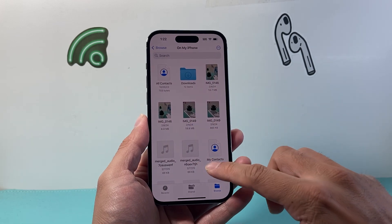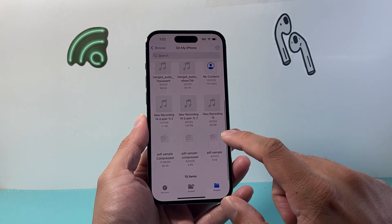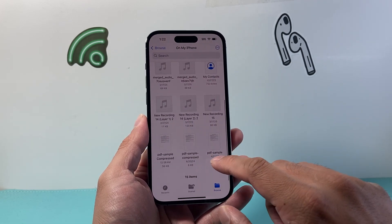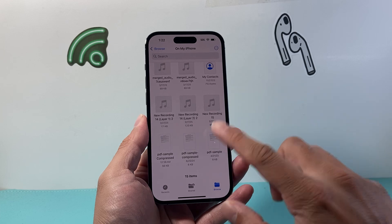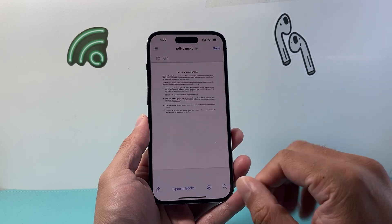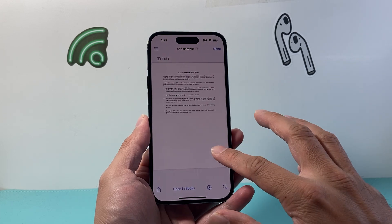You can click on Browse to find the PDF. It's saved on my iPhone, so I just tap on this, and we're going to tap on the PDF to open it up in the Files app.